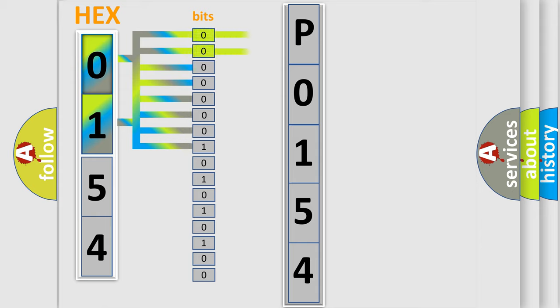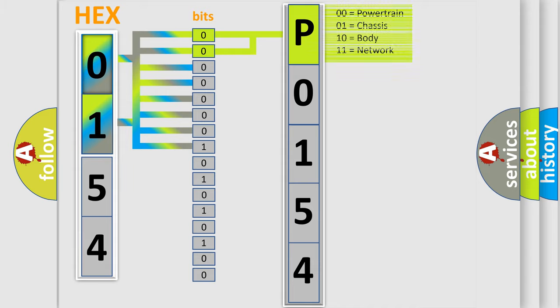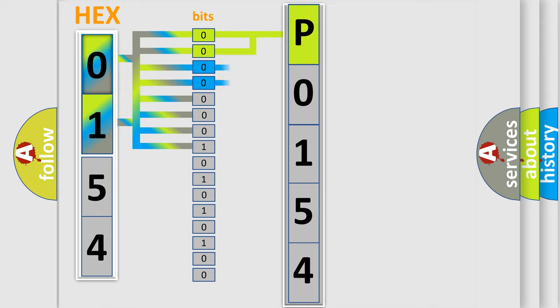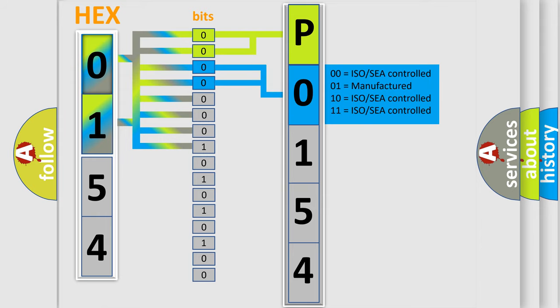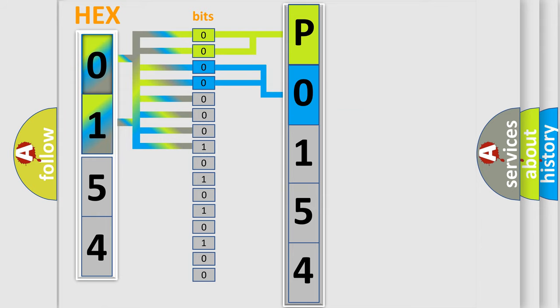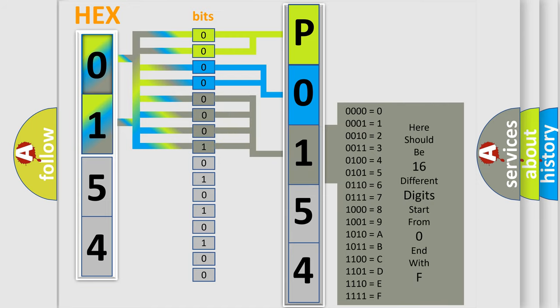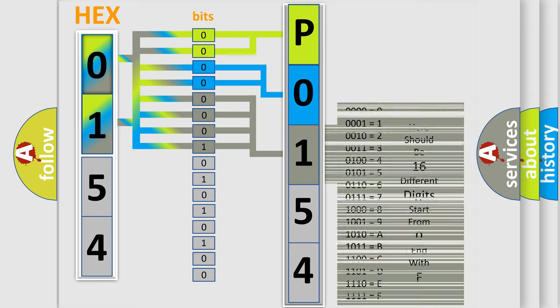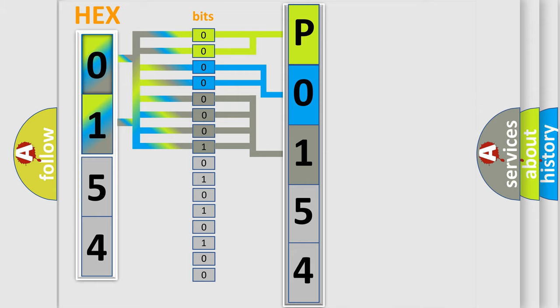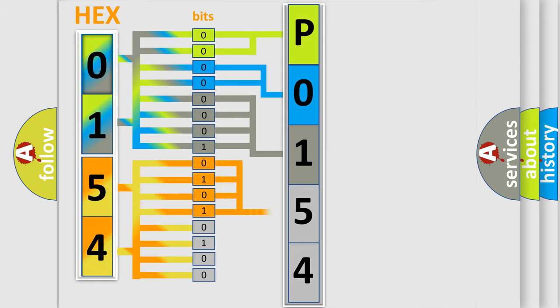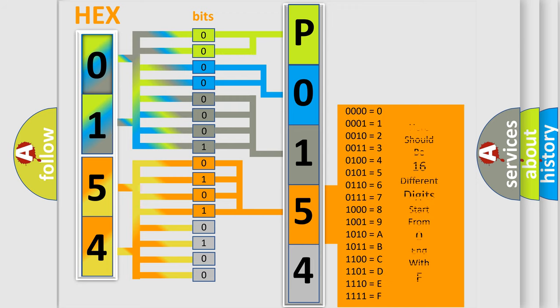By combining the first two bits, the basic character of the error code is expressed. The next two bits determine the second character. The last bits of the first byte define the third character of the code. The second byte is composed of eight bits. The first four bits determine the fourth character, and the last four bits define the fifth character.